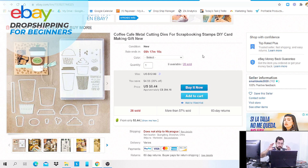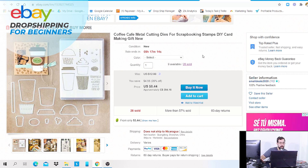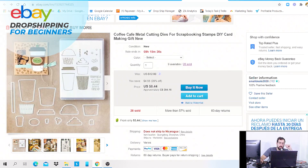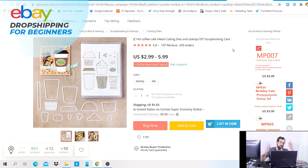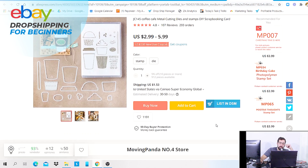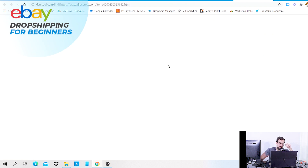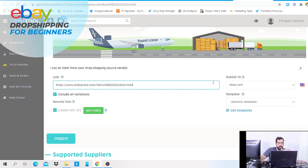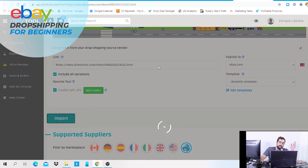My advice for beginners: start with two products that don't have many variations. For example, if you want to list this exact item, you can source it on AliExpress. If you have DSM Tool and the DSM Google Chrome extension, you can list this item much quicker — just click the button and you'll be taken to the rapid lister feature where you can import the item directly.